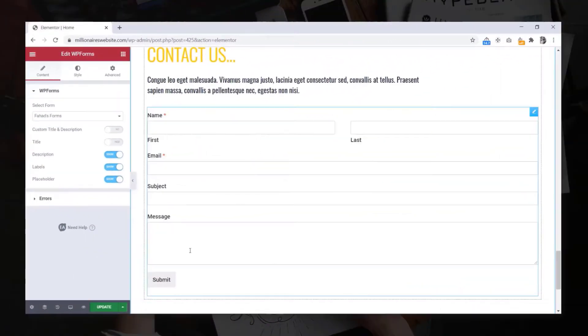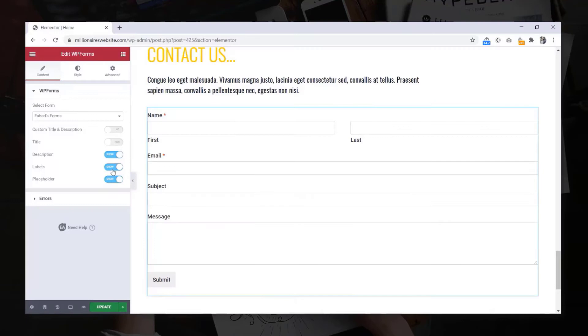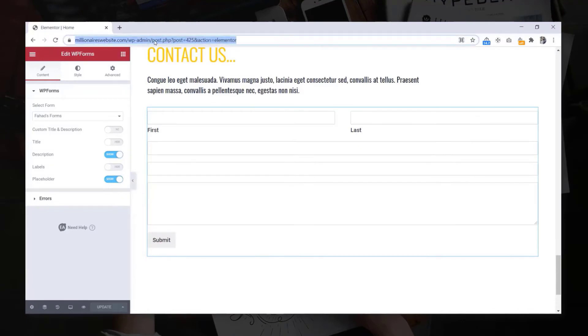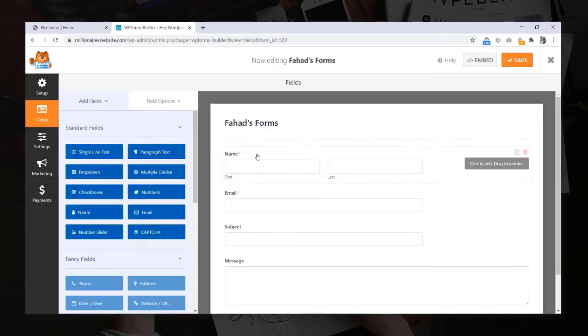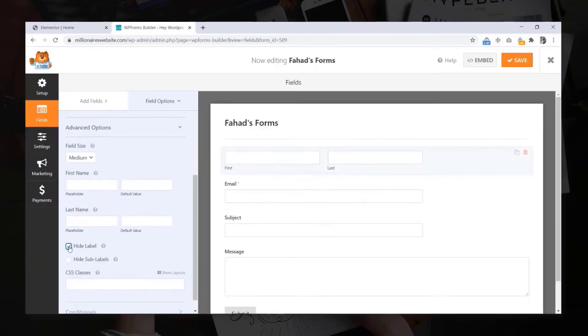We will create a contact section with fully working contact form by following the design.